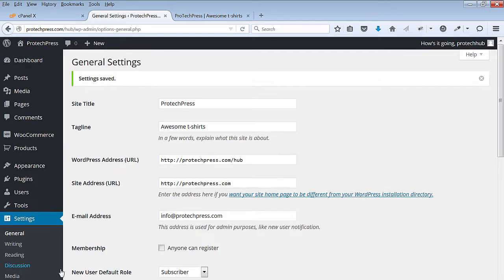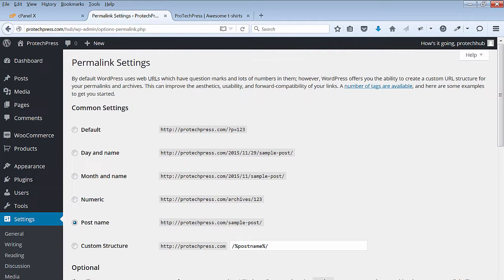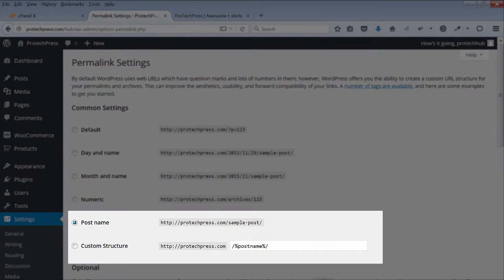Go back to your WordPress dashboard. Go to Settings and select Permalinks. In the Permalinks settings, select Postname.